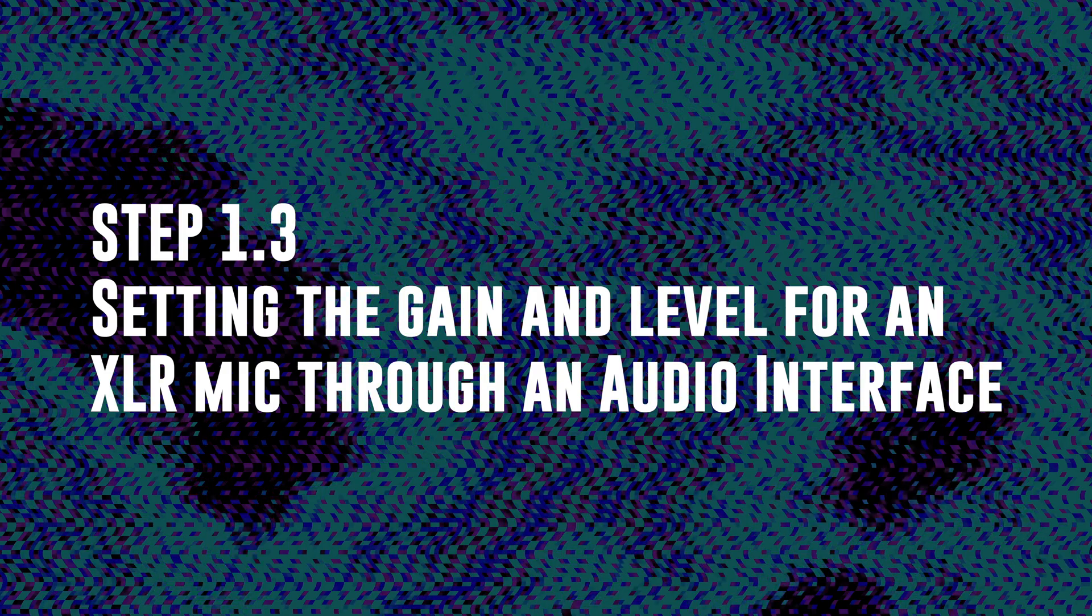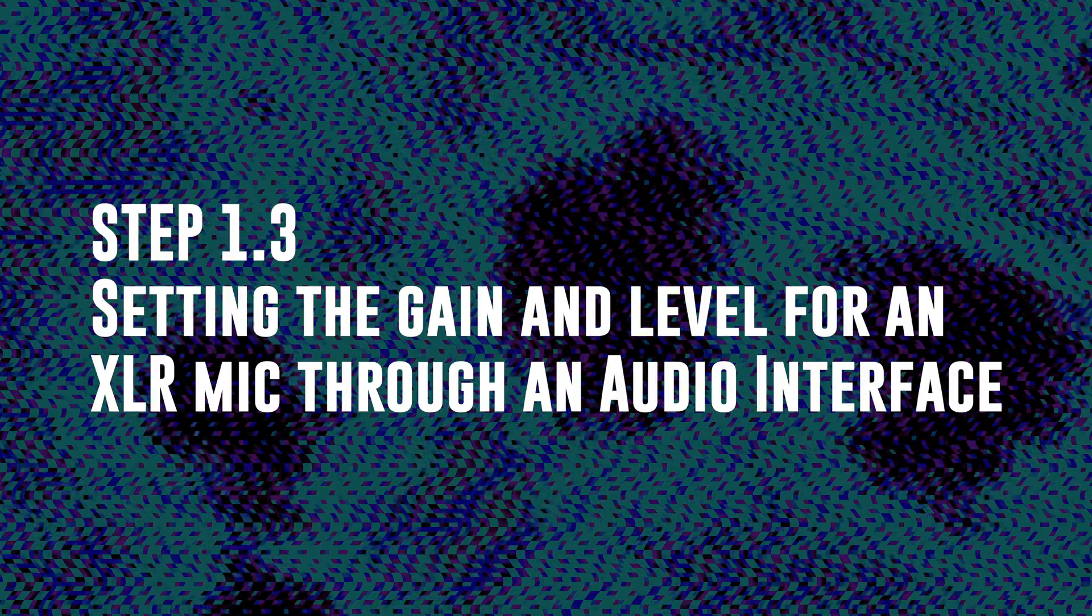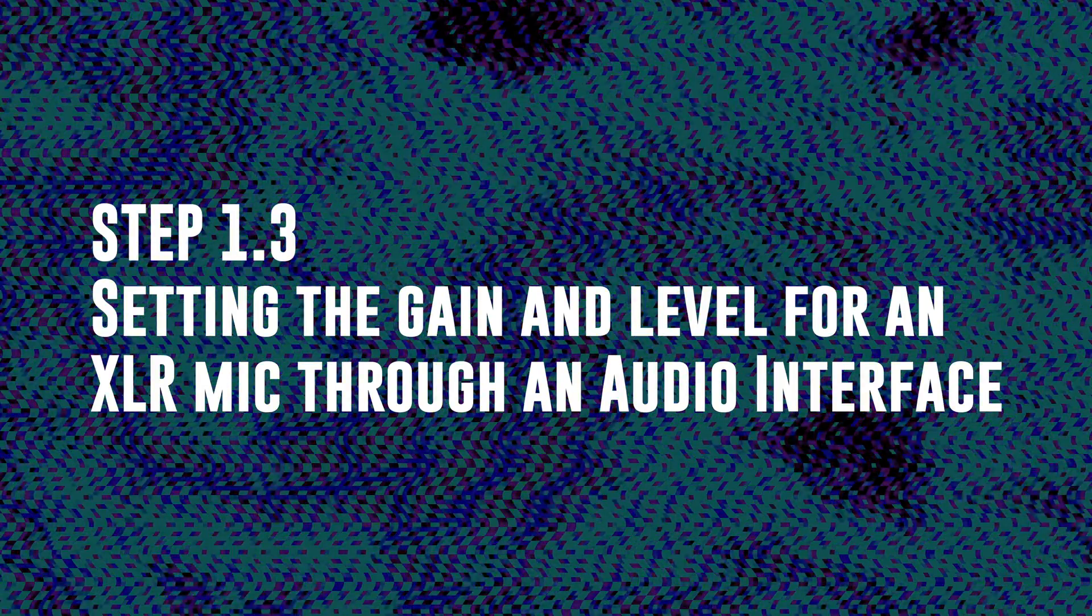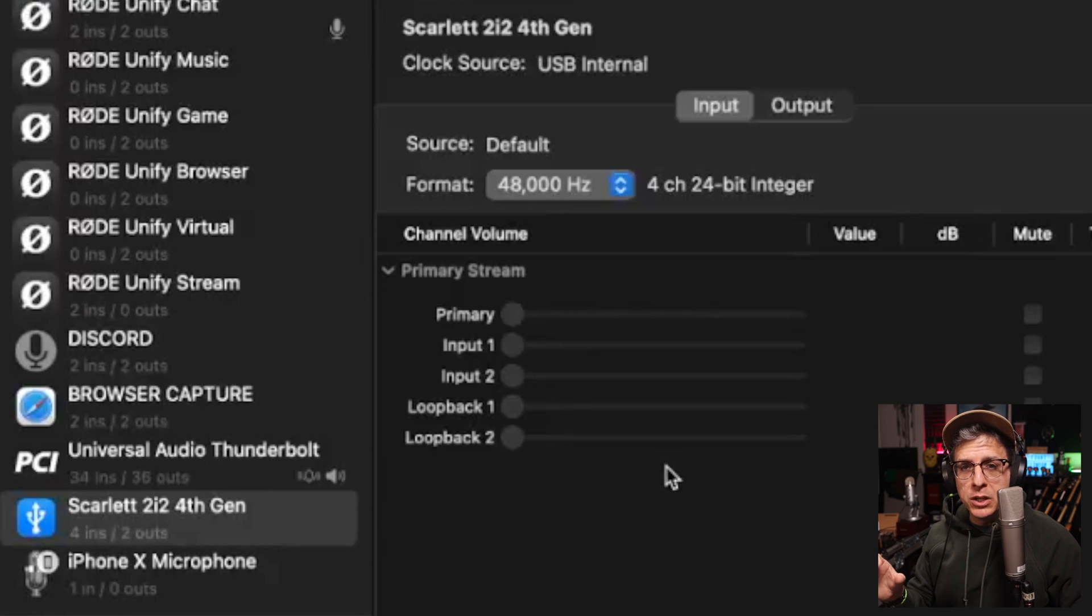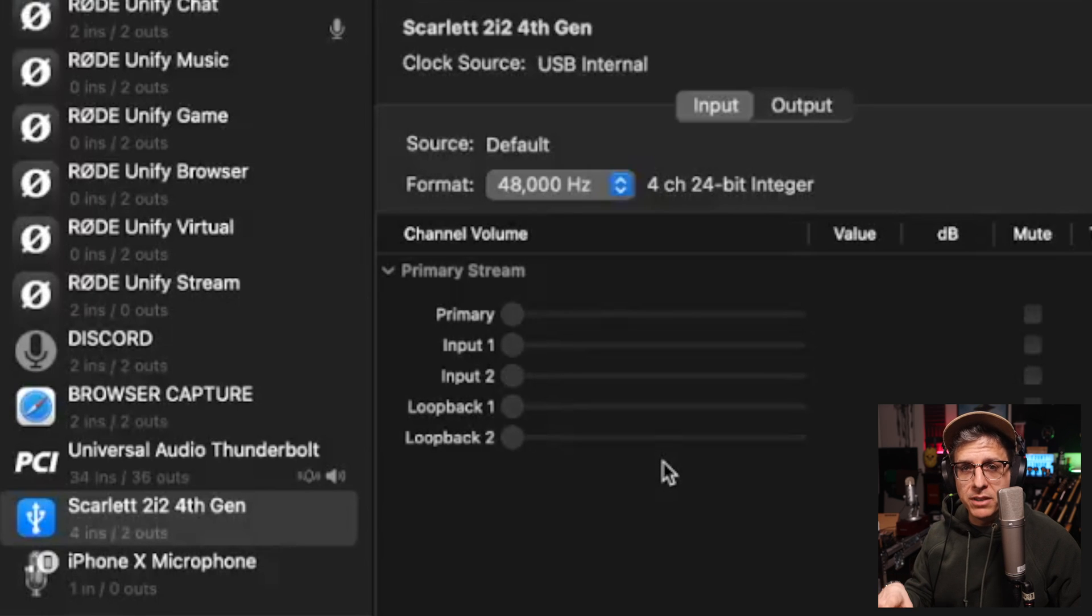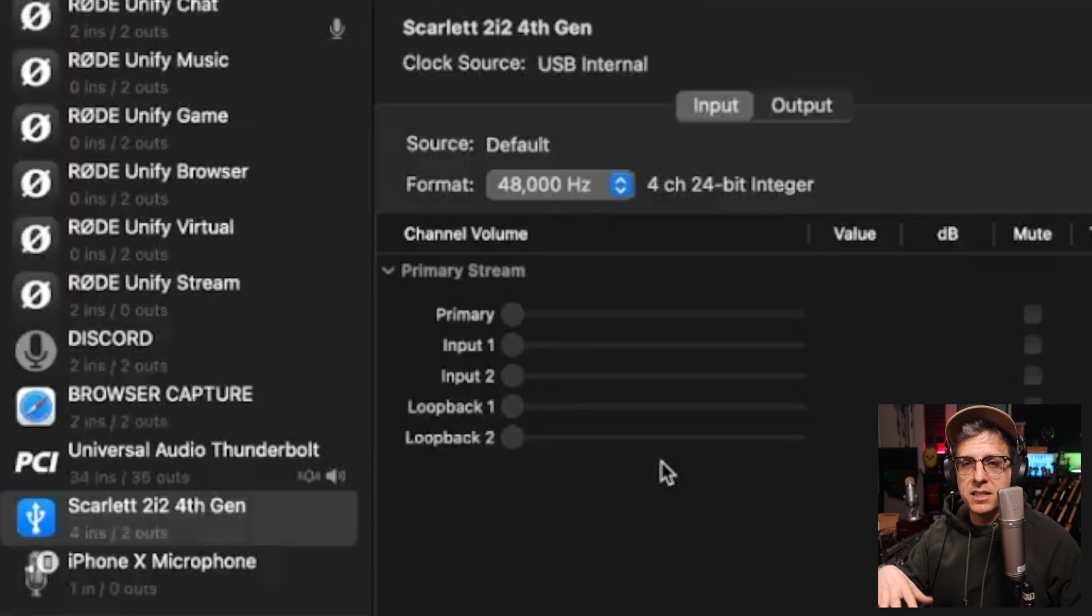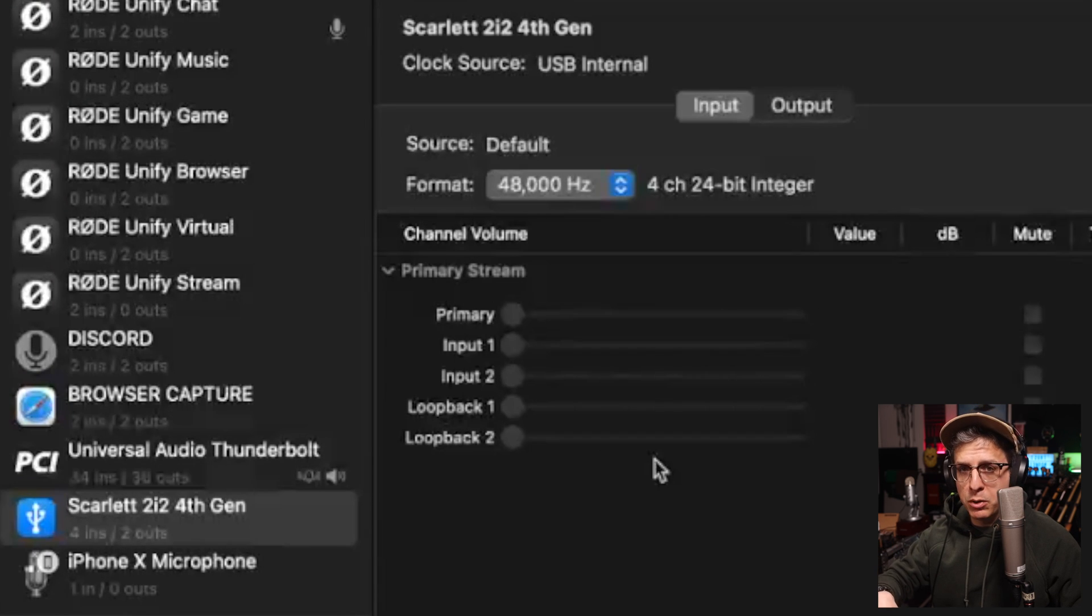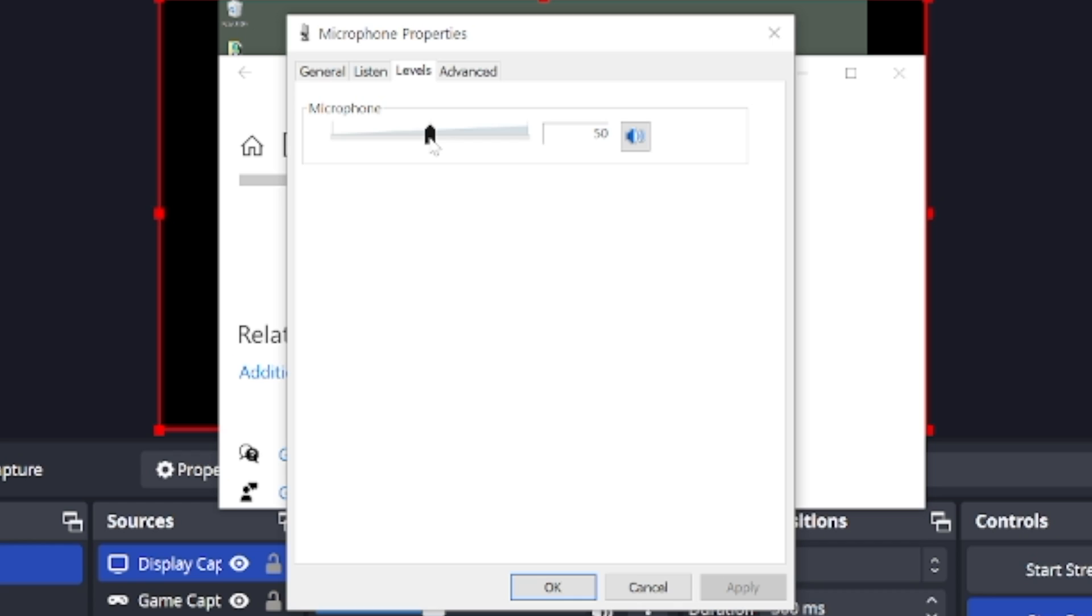Step 1.3, setting the gain for an XLR mic that's running through an audio interface. First thing we'll do is go into our operating system audio devices settings and make sure that our input level is set to unity so we are not boosting and we are not cutting that input. In many cases, you won't have the option to adjust this, but sometimes you do. Just make sure this is set to zero dB.